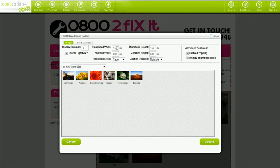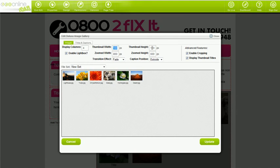The Gallery allows you to customize the appearance of your thumbnails and the appearance of the zoomed-in images as well. You can choose what thumbnail size you want by entering the pixel size in the thumbnail width and height boxes. If you only have a few columns, you can make these images bigger. If you have many images, you can make these smaller.